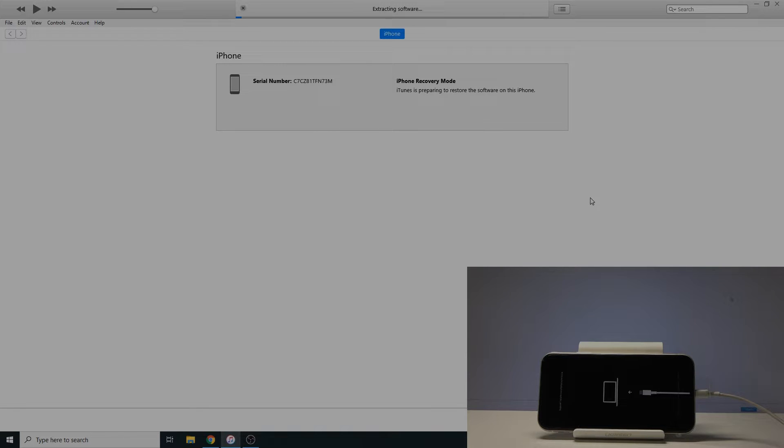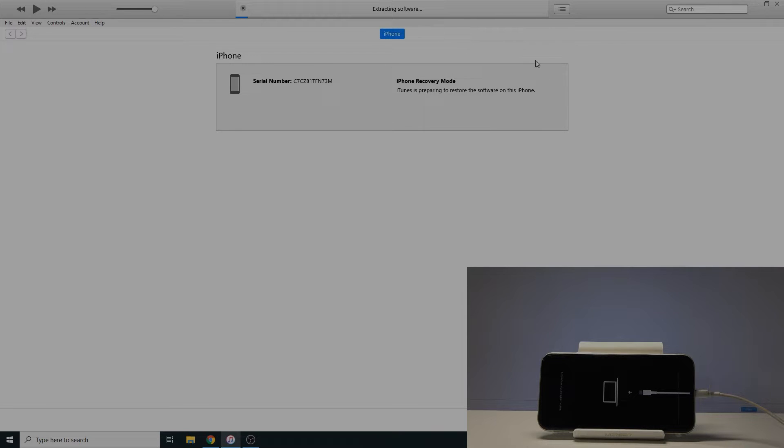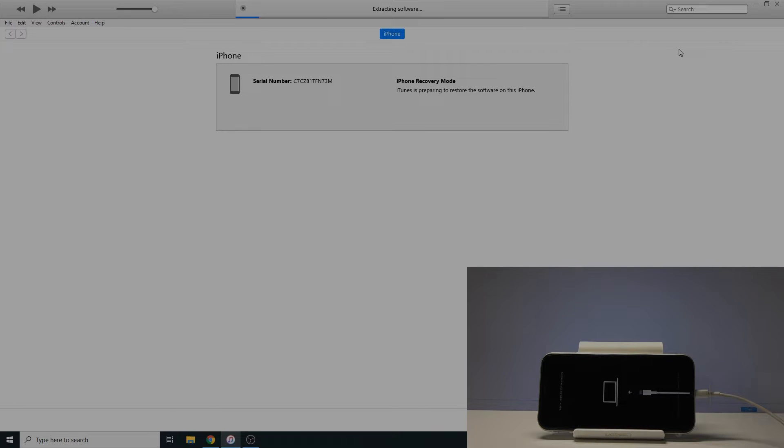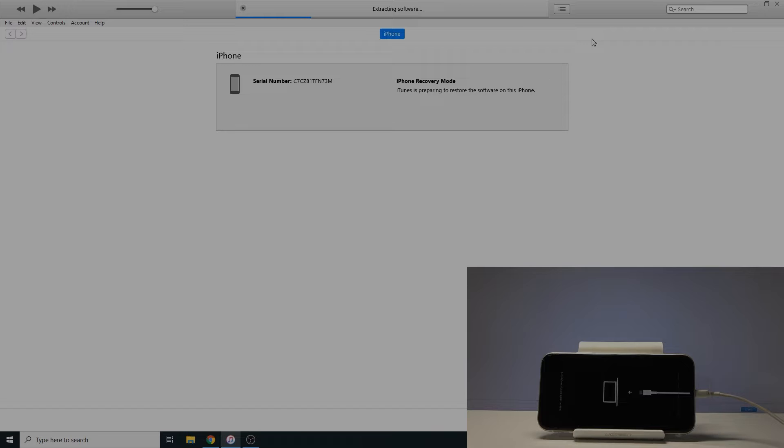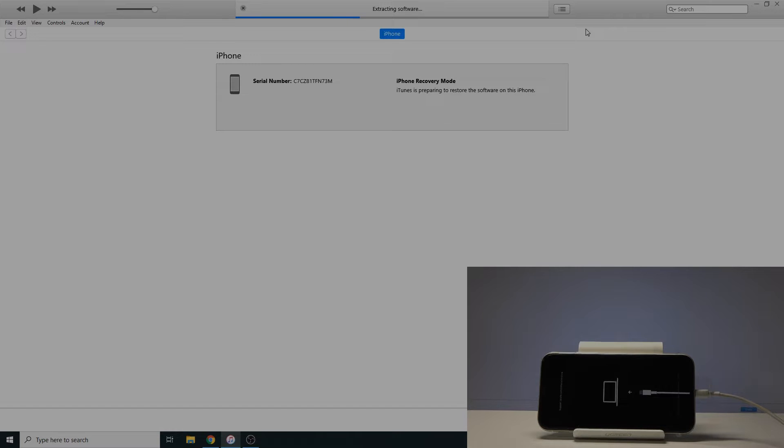And mind you, the first time you will be doing this, the program will actually need to download the correct iOS version. And it was around like close to four gigabytes of a file. But once it actually is downloaded, you don't need to do that again. It's just stored on your computer somewhere wherever iTunes is actually storing it. And whenever you do this, it will then use that file. It's just always the first time you're trying to do it and there's a newer version that will need to download it.